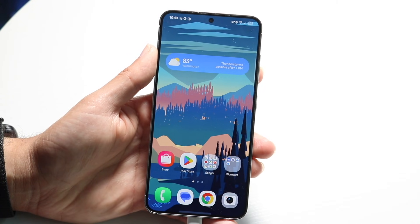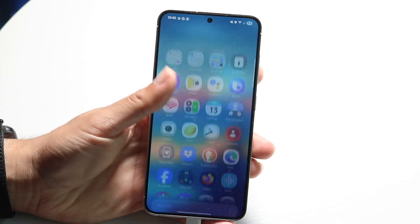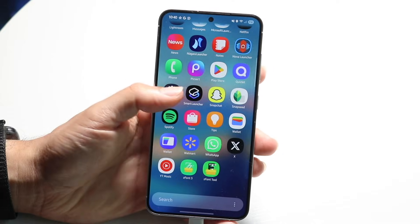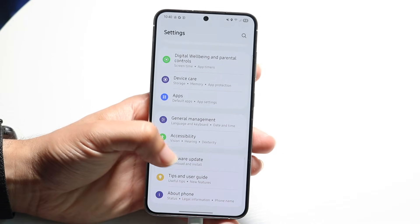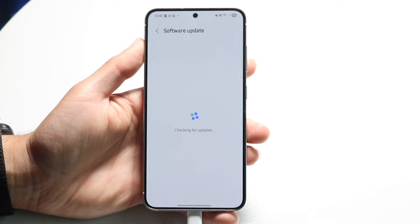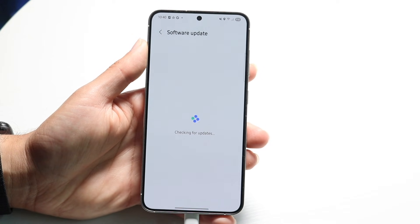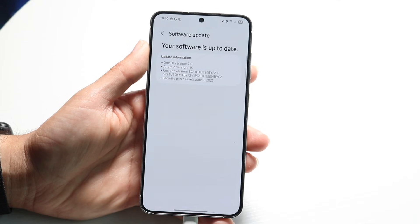If that doesn't seem to be working, this might seem far-fetched, but you can also try updating your phone. Go into your Settings application, scroll down to Software Update, and try downloading and installing the latest update available for your phone.